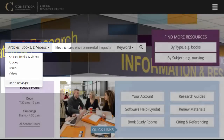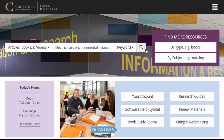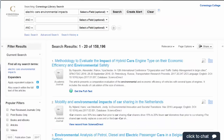Check out our Finding Databases tutorial for more on this. You can use one of these filters or just run a default search for articles, books, and videos.